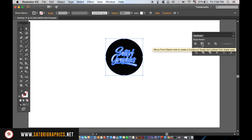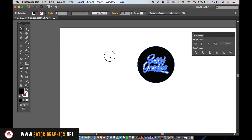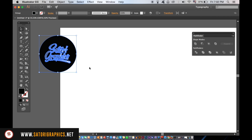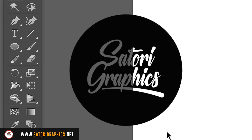This will cut the logo into the circle, so now you have one object for your stamp effect in Illustrator. As you can see, my logo is now cut into the circle and that's exactly what we want.